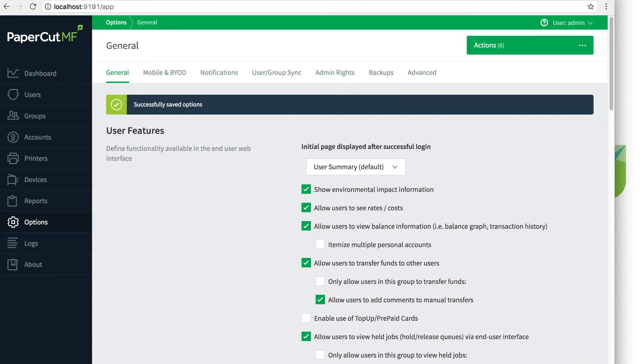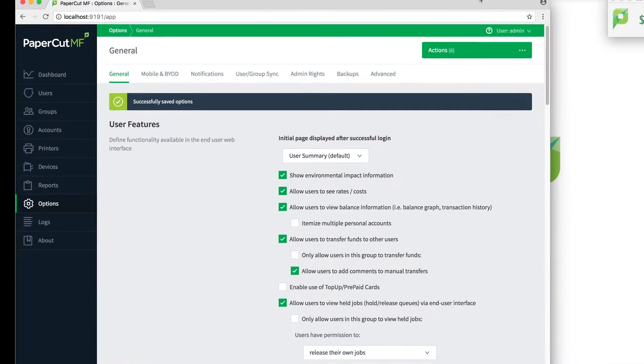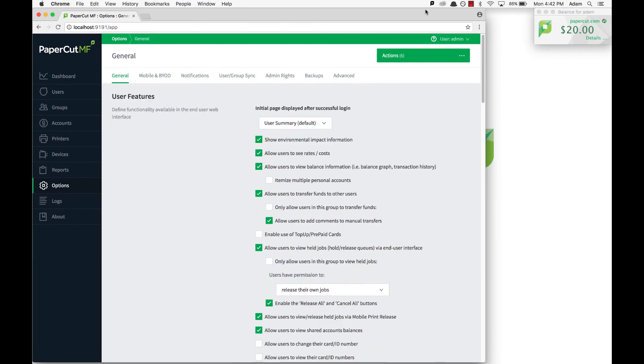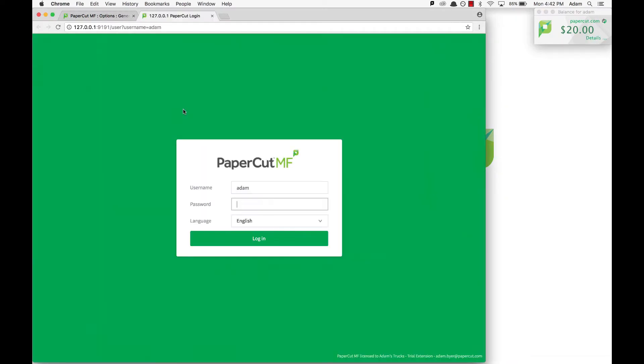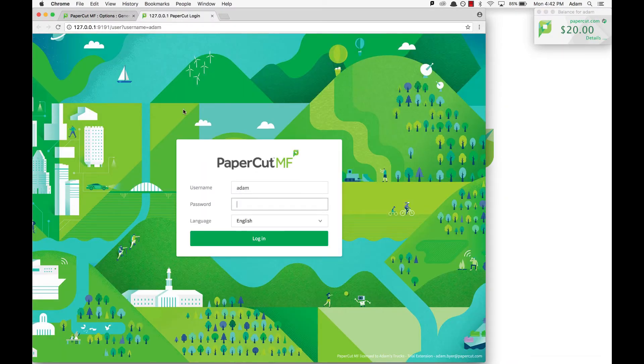Now that we have allowed end users to submit refund requests, let's see how the process looks on their end. The user can submit a refund request via the user web interface, which can be opened by clicking the details hyperlink in the PaperCut user client window.